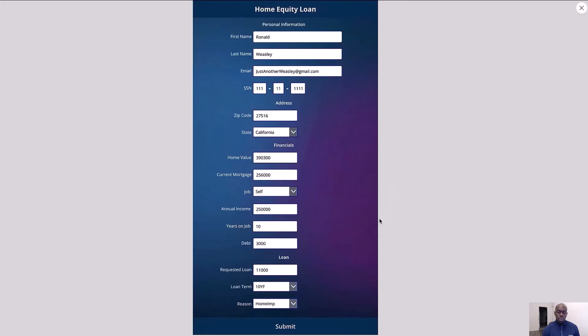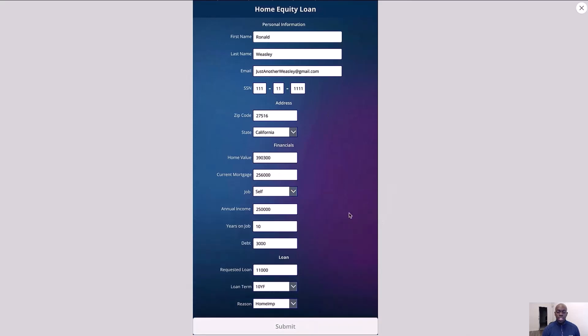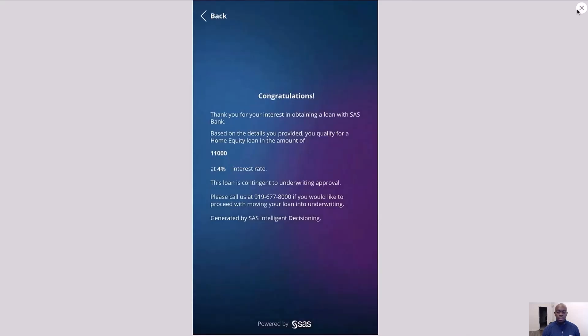With our model deployed as a service, we can also create a front end for our application and score transactions in real time.